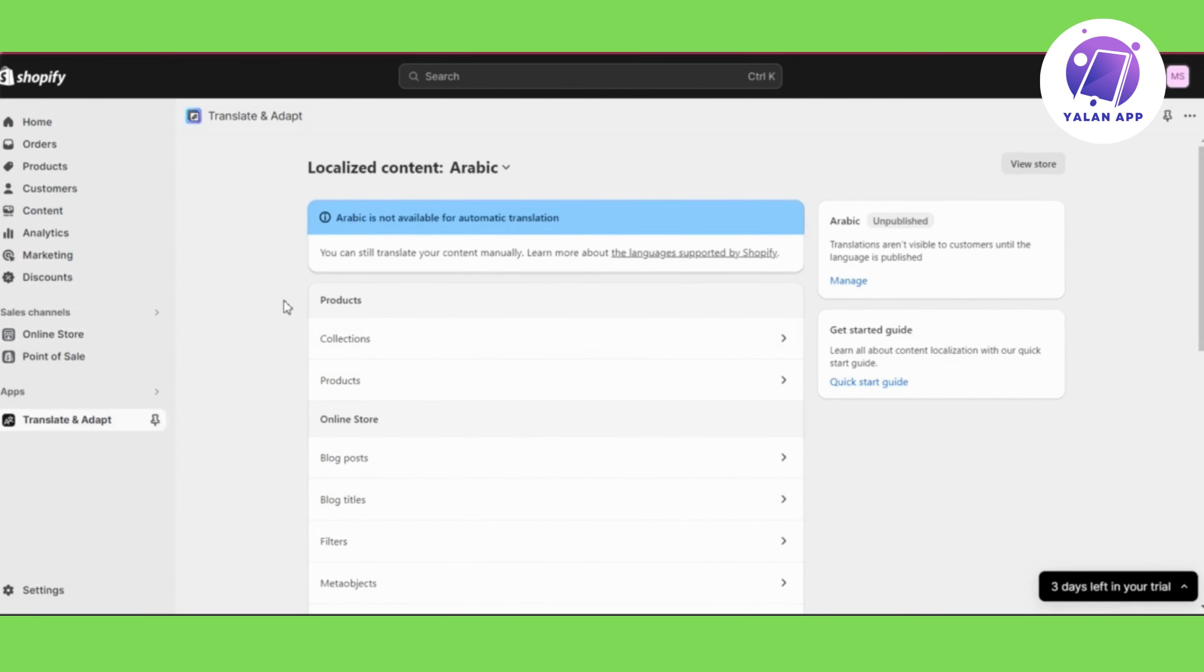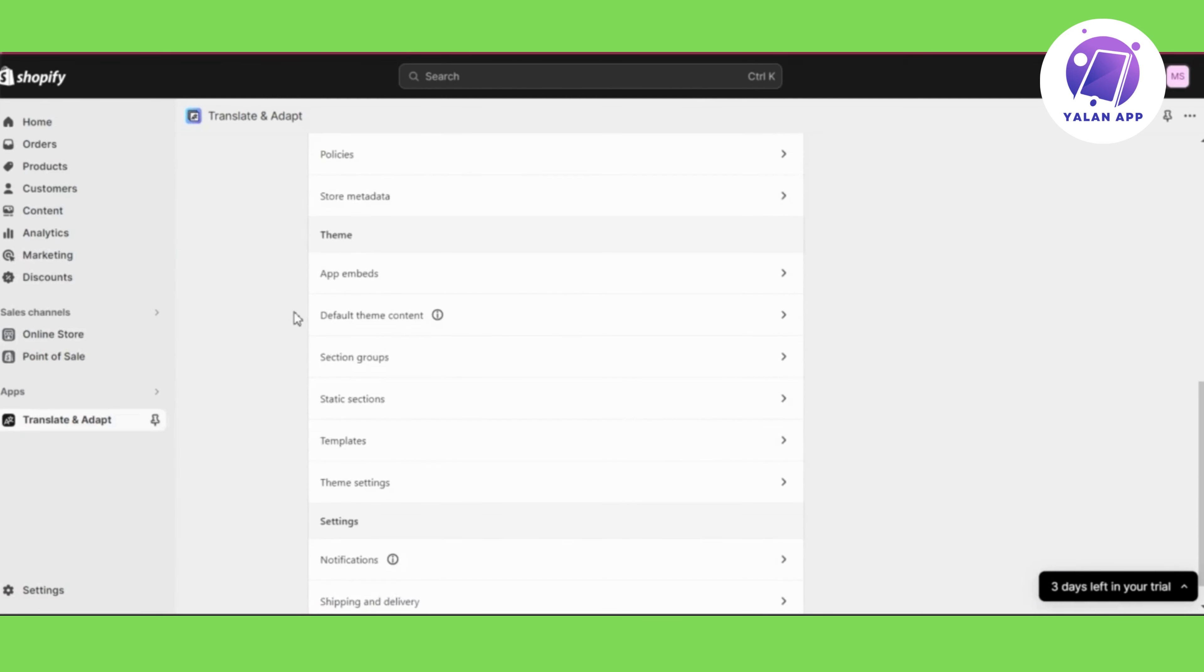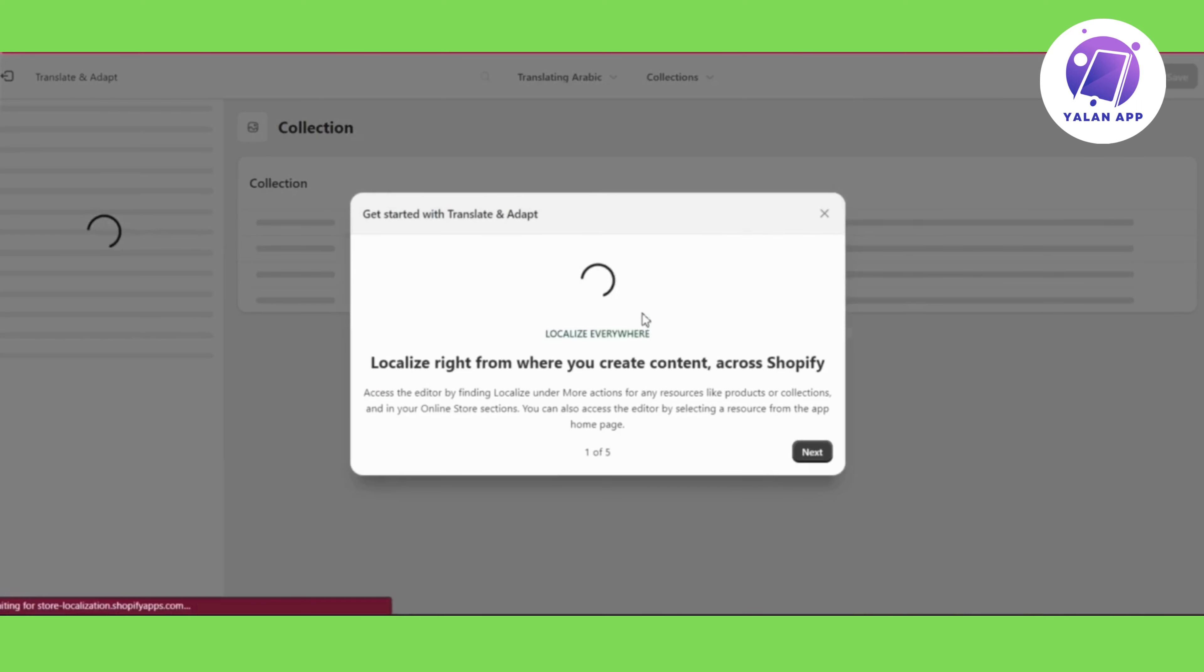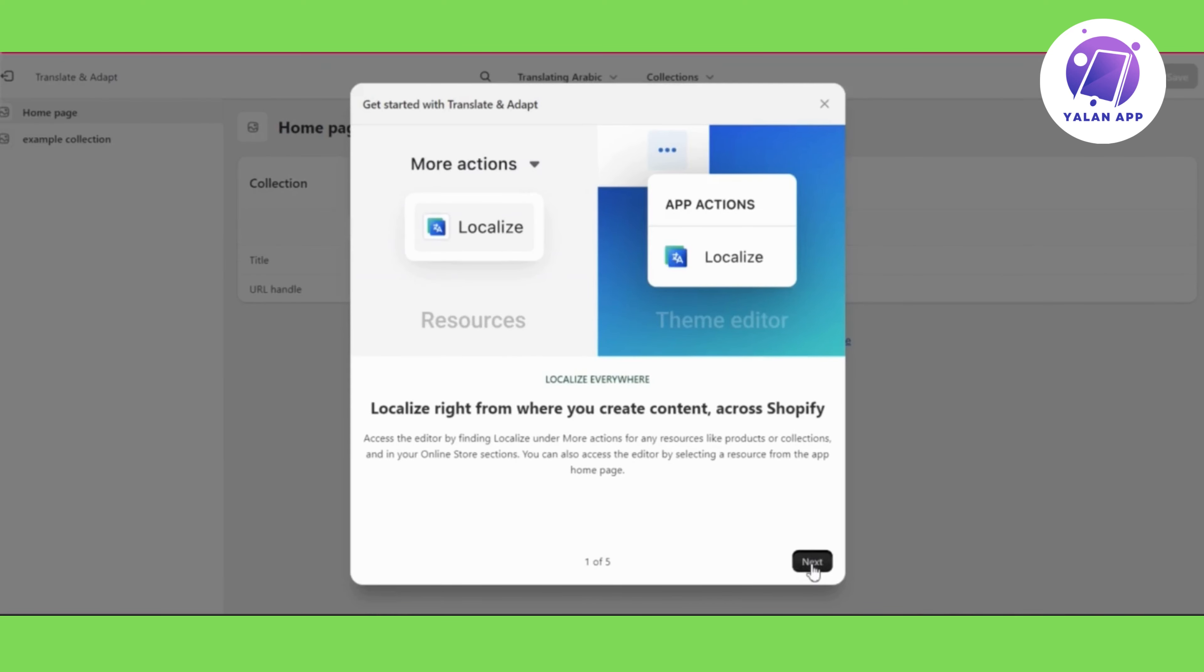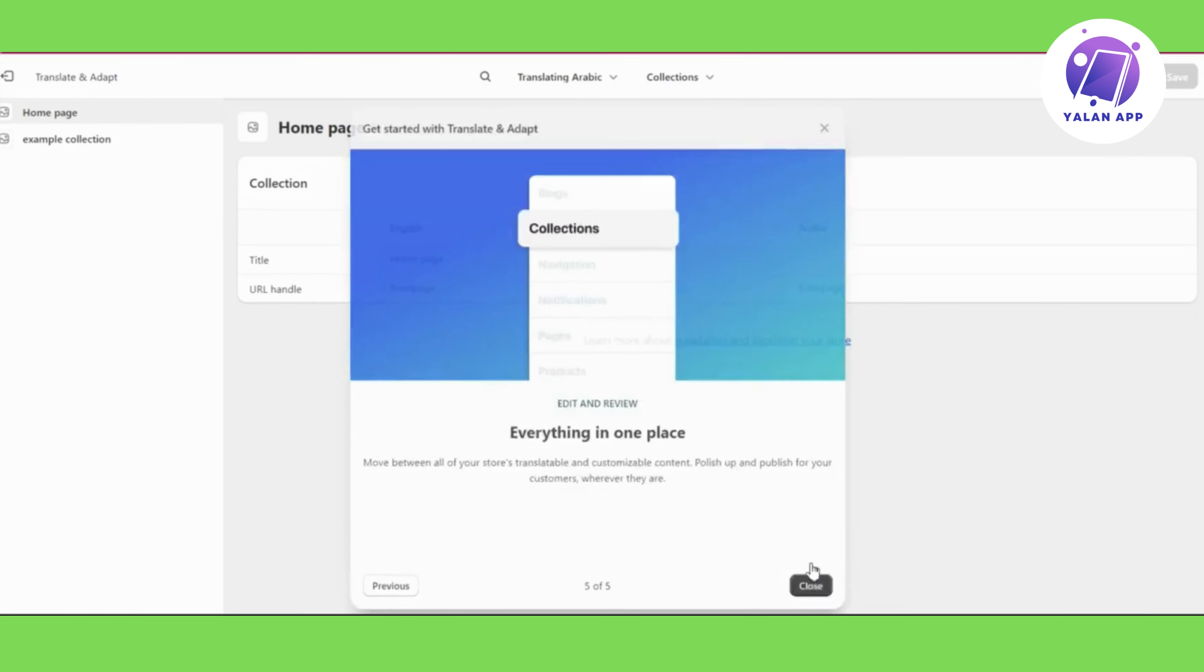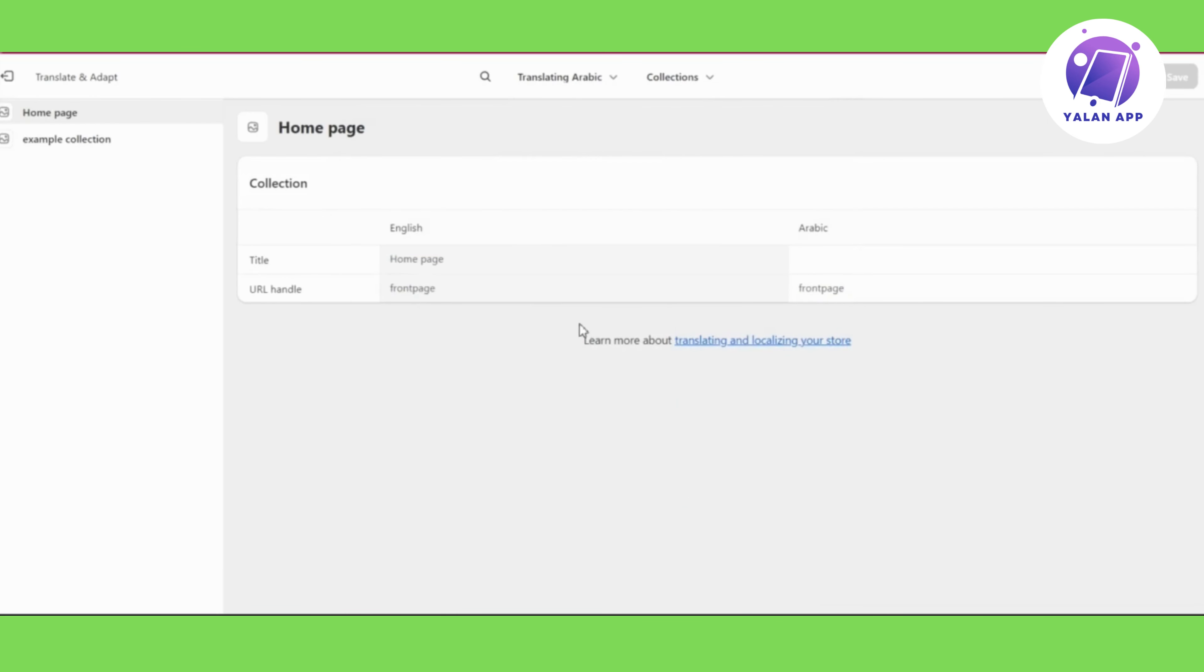If you are adding a similar language that doesn't support auto-translate, you will need to translate it manually one by one. In some cases for some languages, it's going to be translated automatically, so that's going to be easier for you.